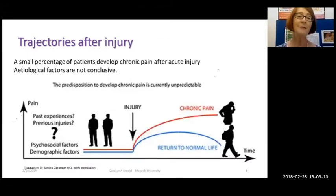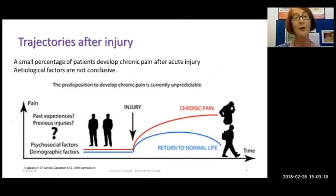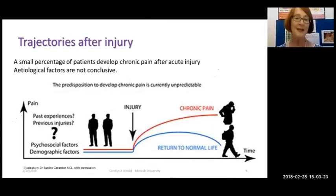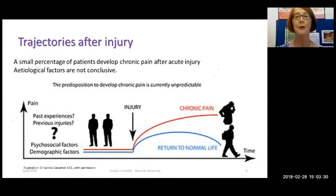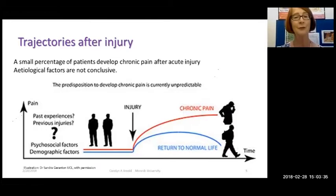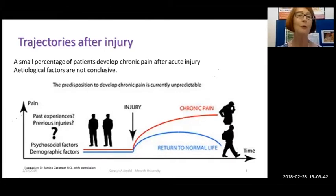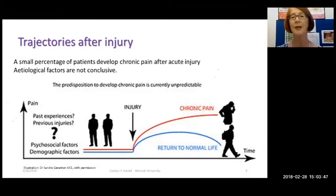What happens after an injury? Most people recover. We talk about trajectories of pain — a small percentage of people who suffer an injury, illness, or disease causing pain will go on to develop chronic pain. Even though we talk a lot about risk factors and etiological factors, they're not conclusive and there's still a lot of debate. People are not sure what really predisposes some to develop chronic pain, but there are some big markers we're becoming more aware of.